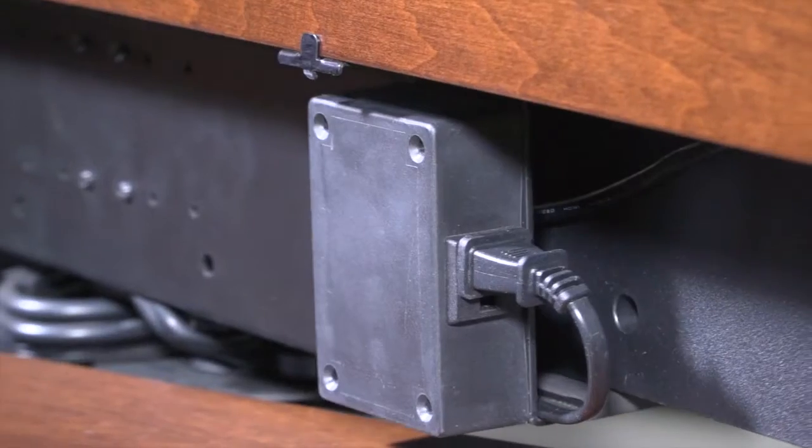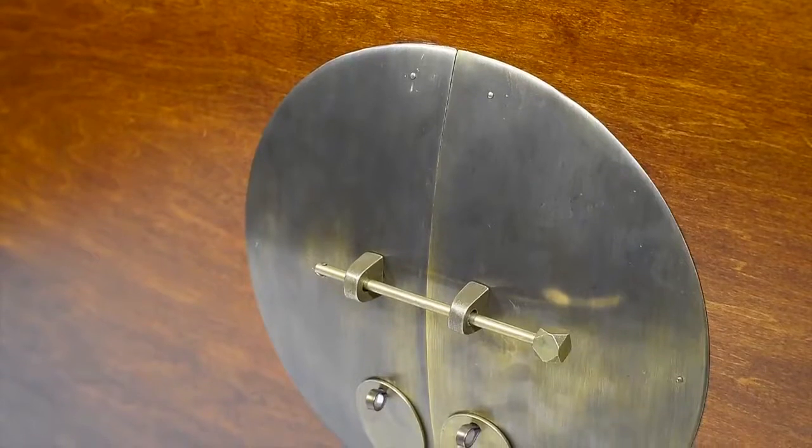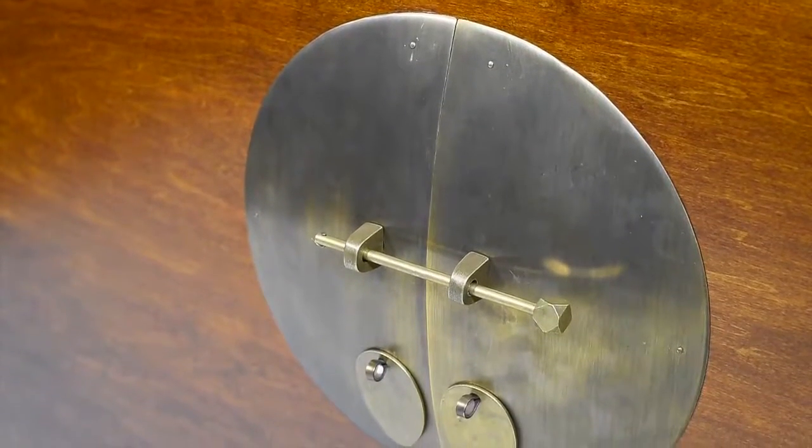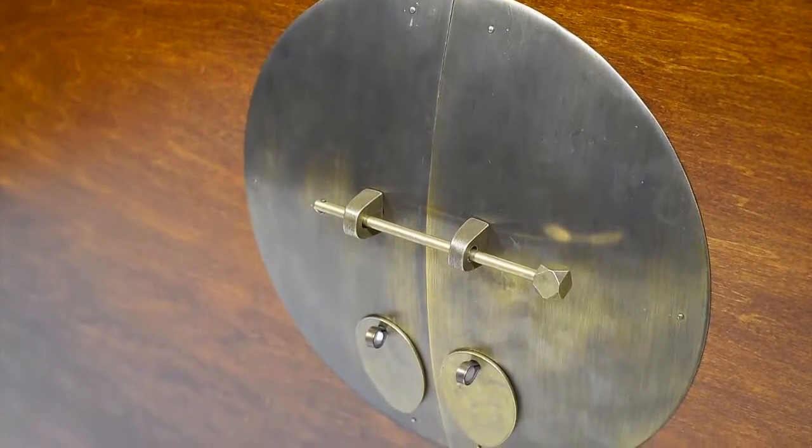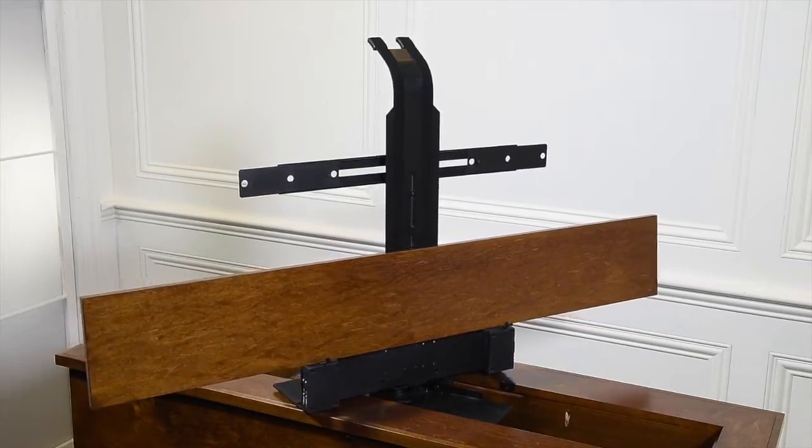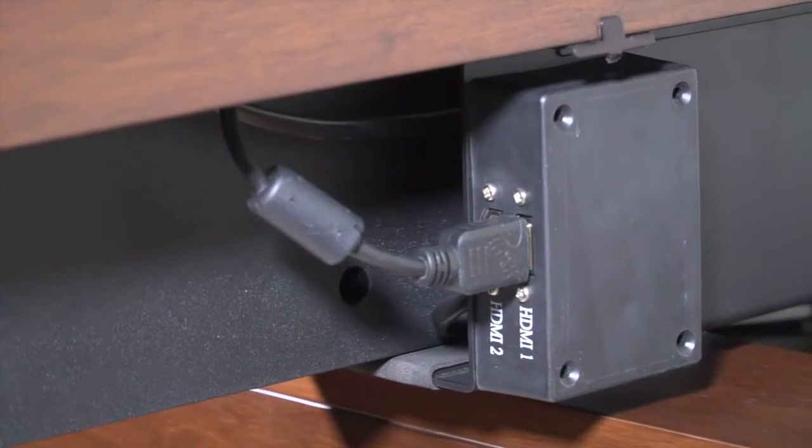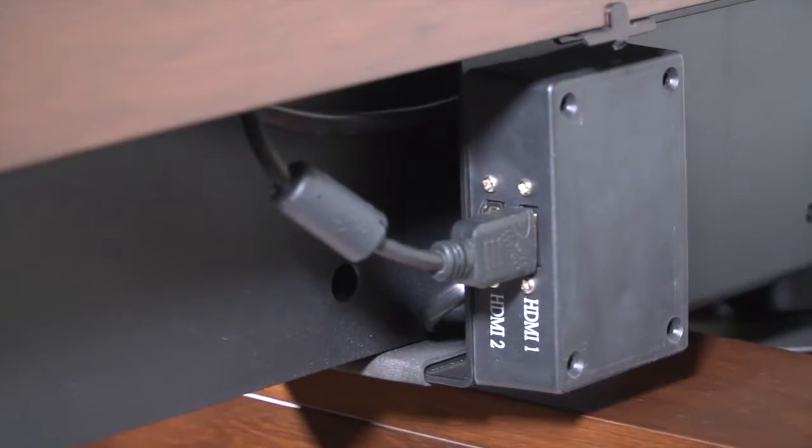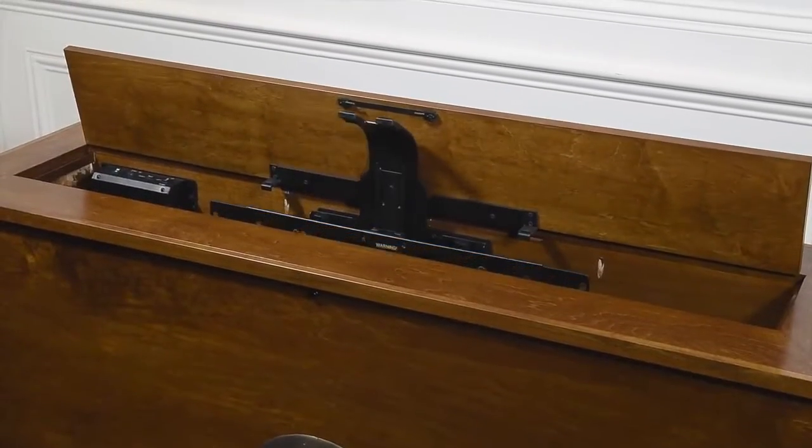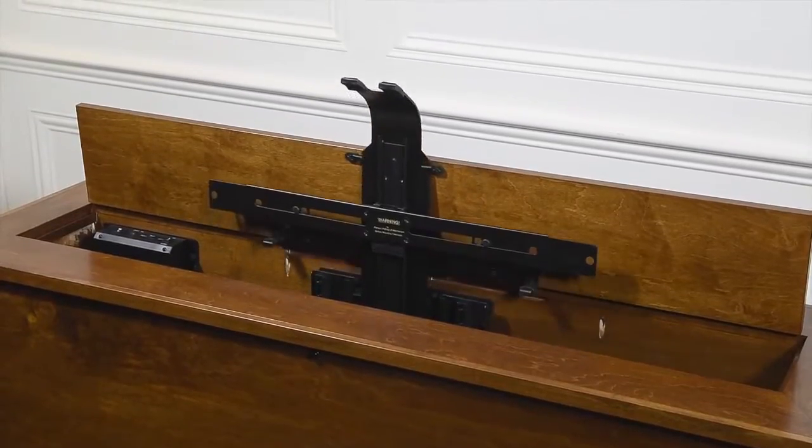But it's the hidden features that truly separate TVLiftCabinet.com from other manufacturers. Let's take a closer look at some of these key features so you have a clear understanding of the full range of design and engineering qualities we consistently deliver.